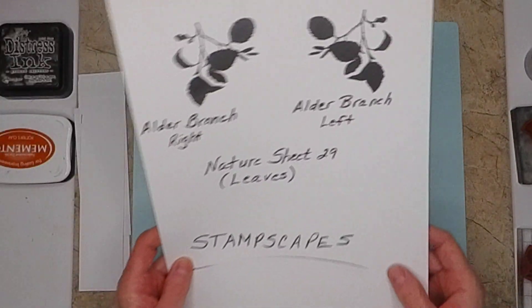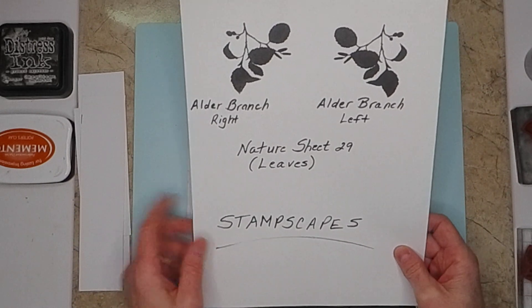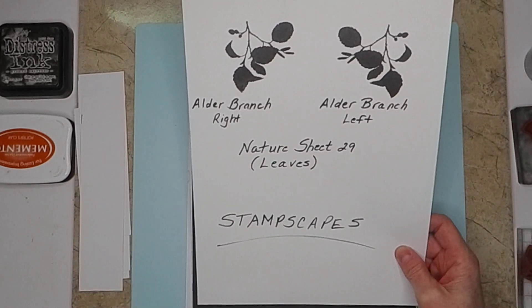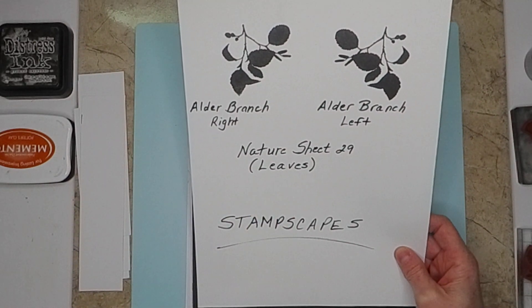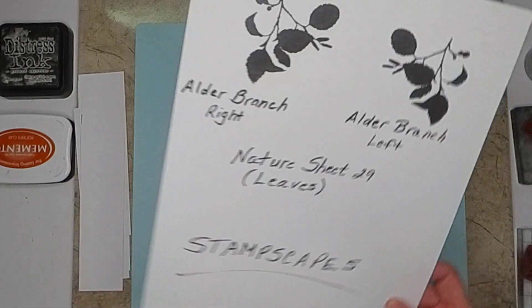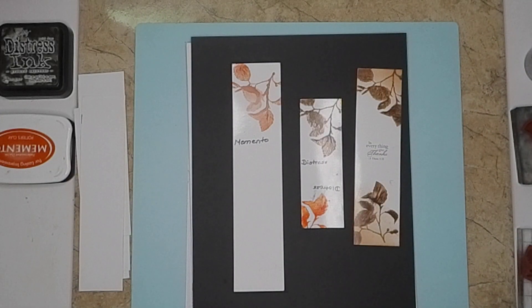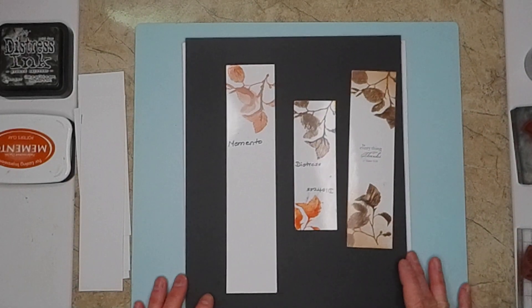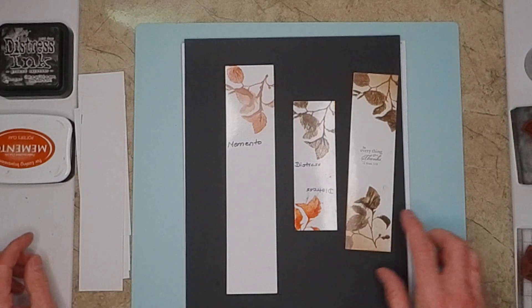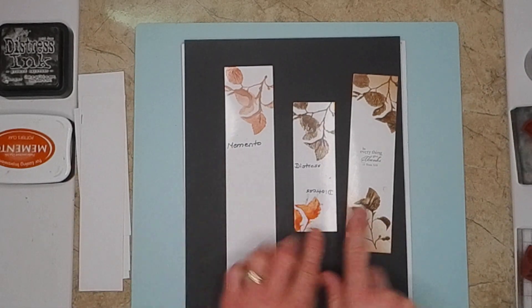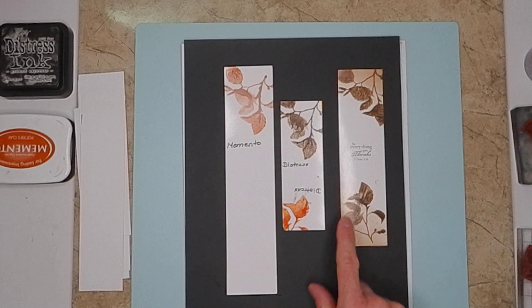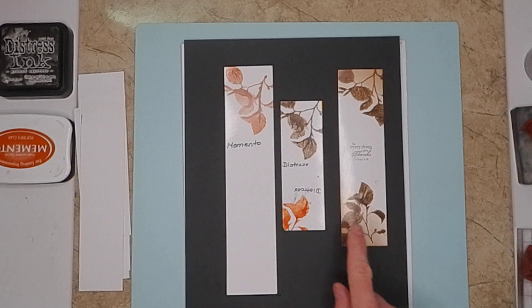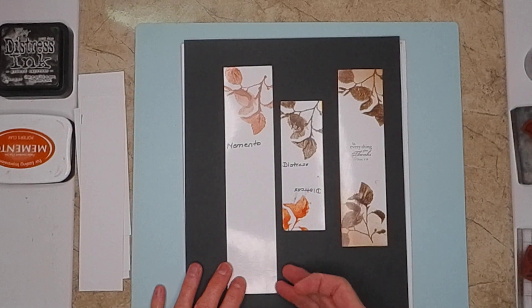So what I was doing, I used the branches from the Nature Sheet 29 from Stampscapes. I had tried Memento ink and Distress inks, and I really like the look I get with the Distress inks better.